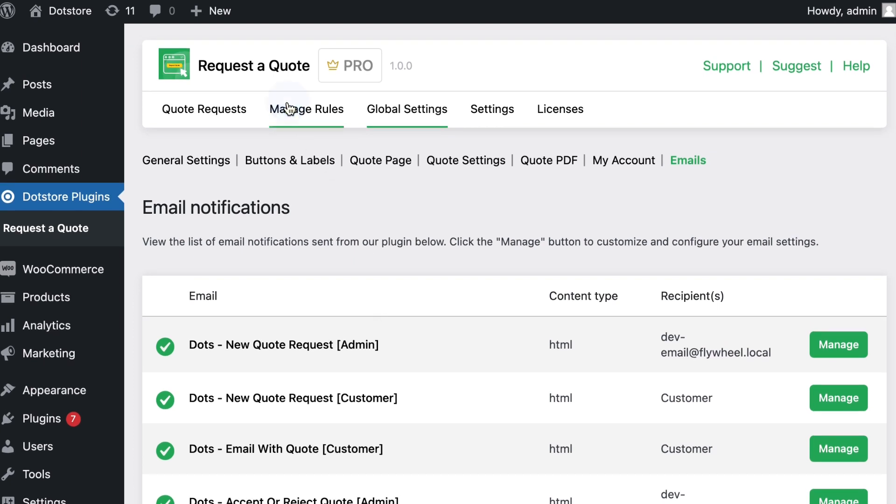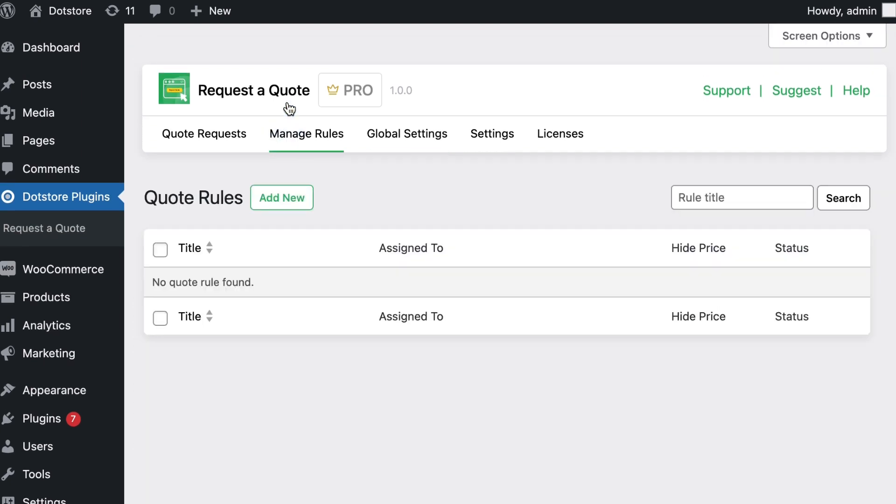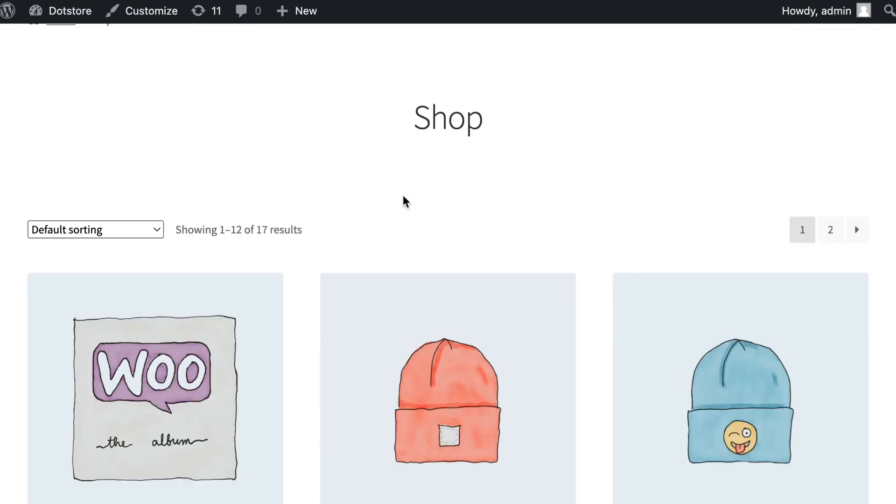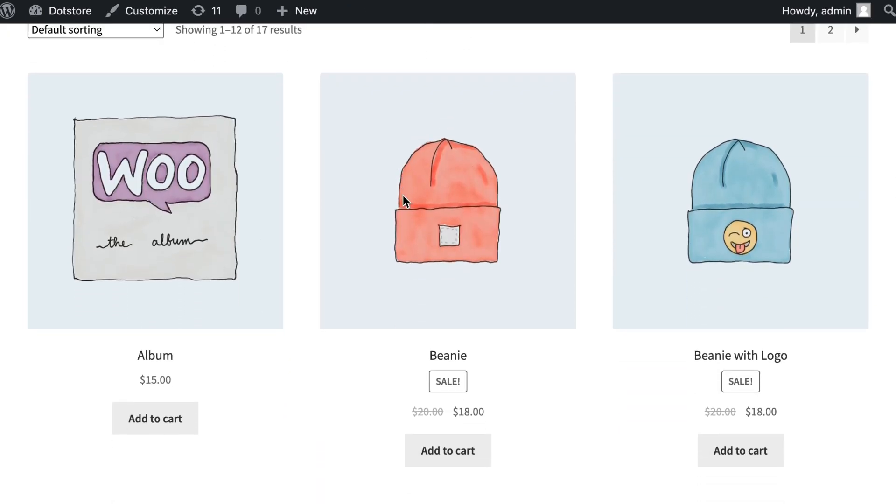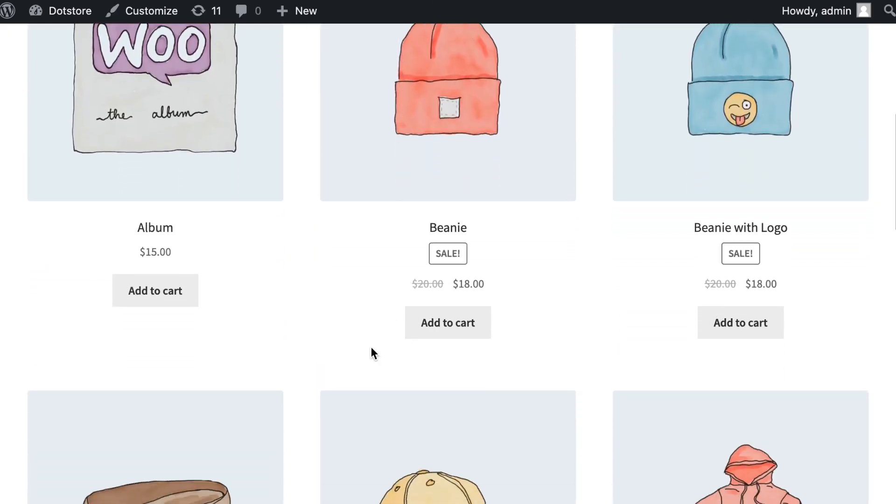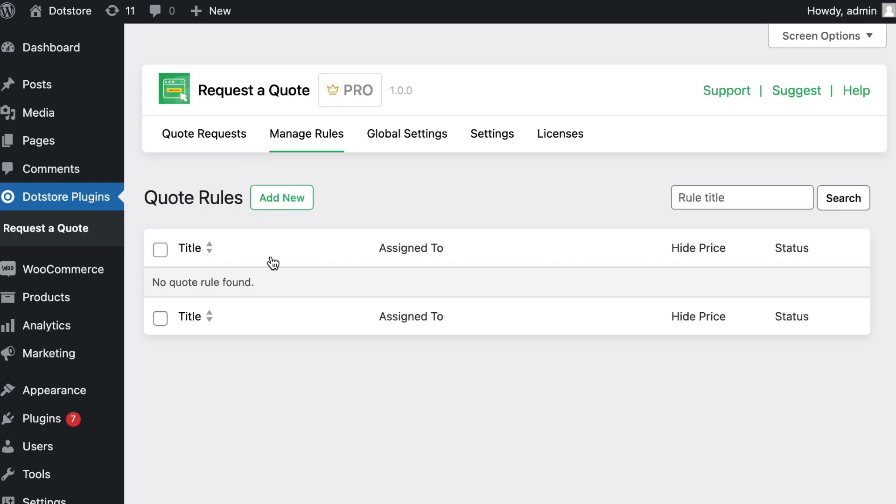Let's head to the manage rules page and configure the rules to enable quote requests for various products. As you can see on the front side, only add to cart buttons are displayed.